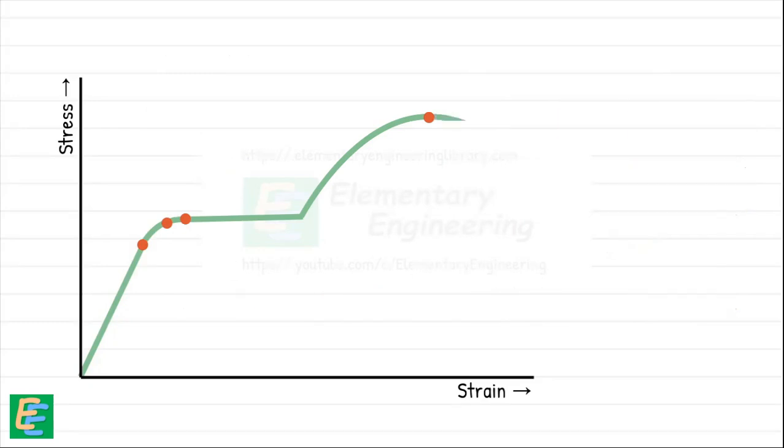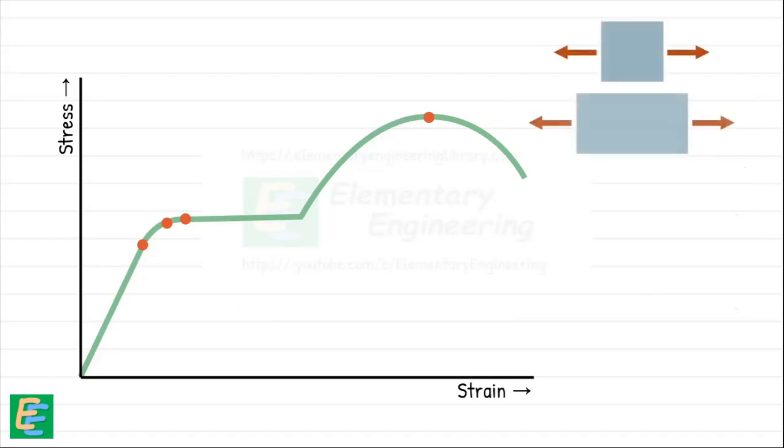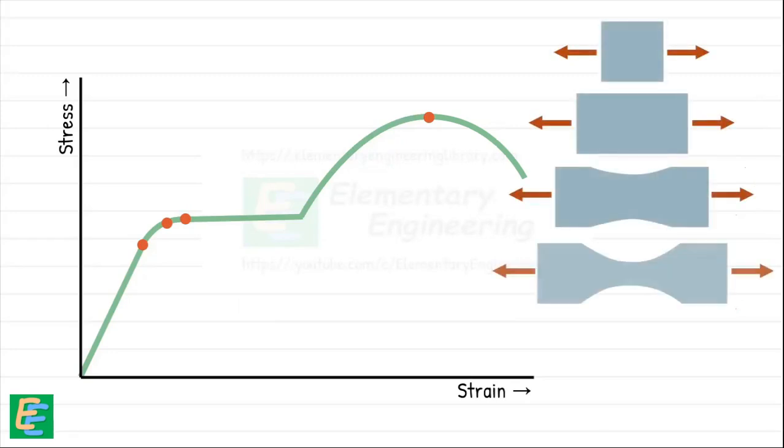After that, even though the material keeps stretching, it starts losing the ability to carry the load. The graph begins to drop. This is where the material starts to form a neck—a localized reduction in the cross-sectional area.